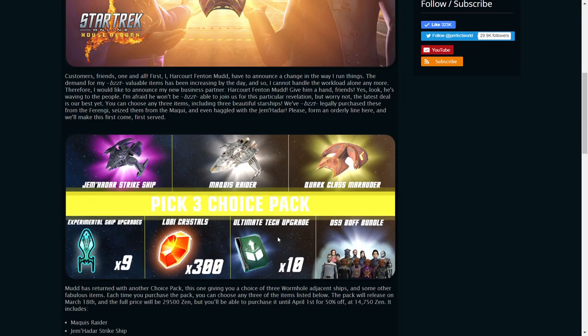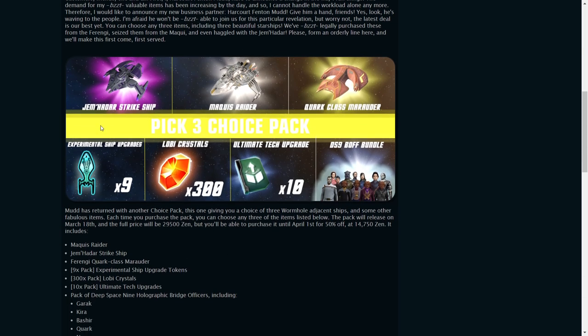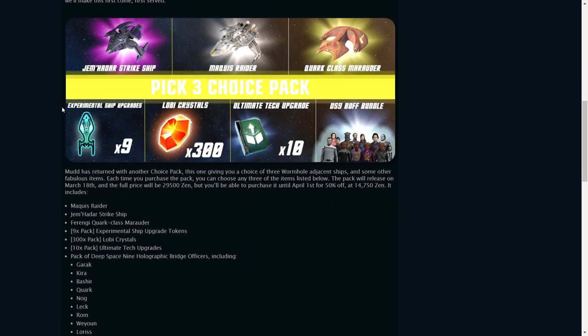So of course, this is another one of those pick three choice packs, so you get to choose three of the seven items. But of course, the ships are probably what you want to go for. Otherwise, experimental ship upgrades is what changes your T5U or T6 to T5UX or T6X.